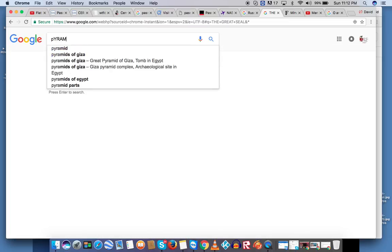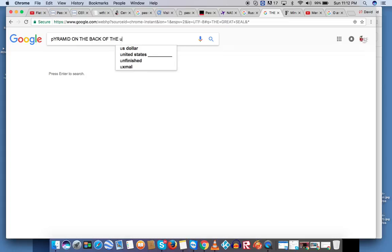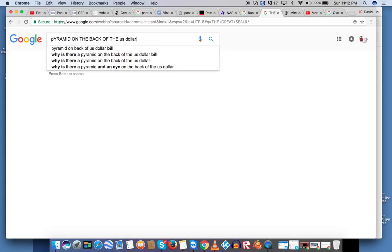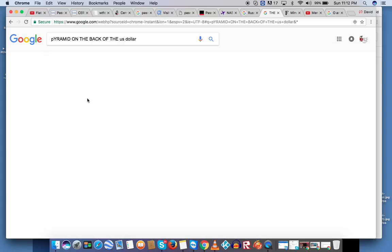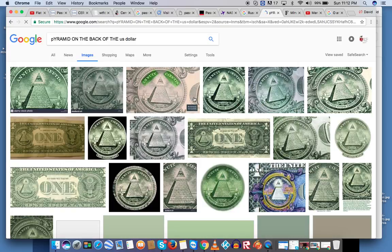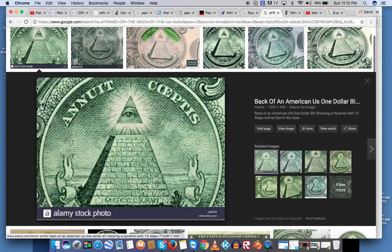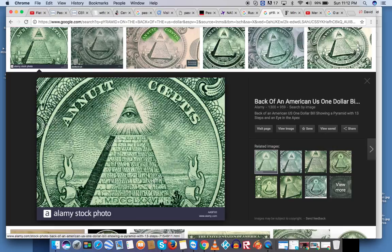Pyramid on the back of the US dollar. Nice capitalization there. Images. Here we go. There's a good clear one.